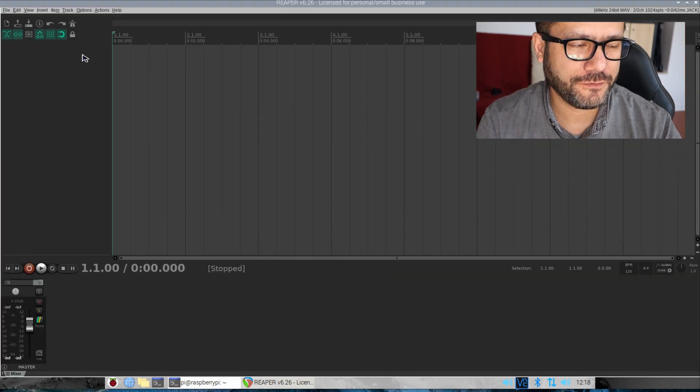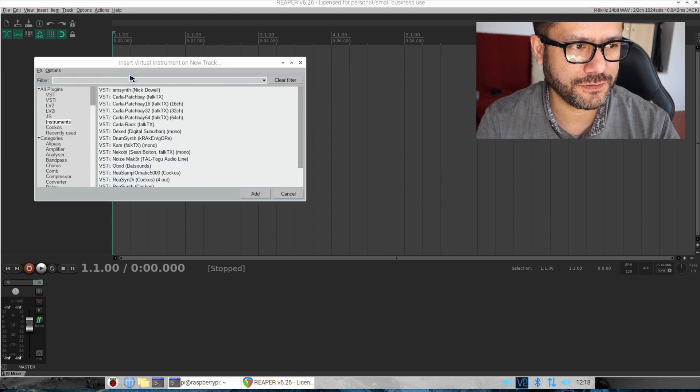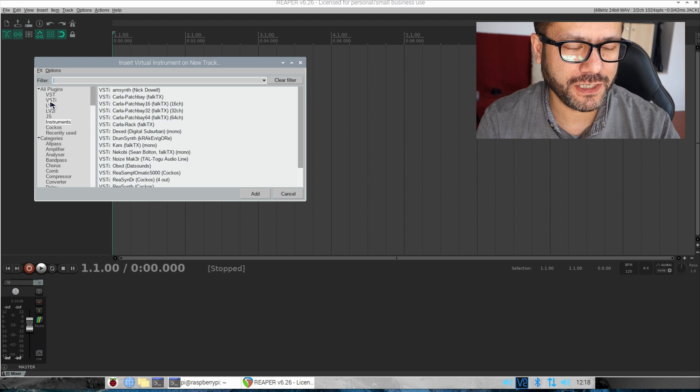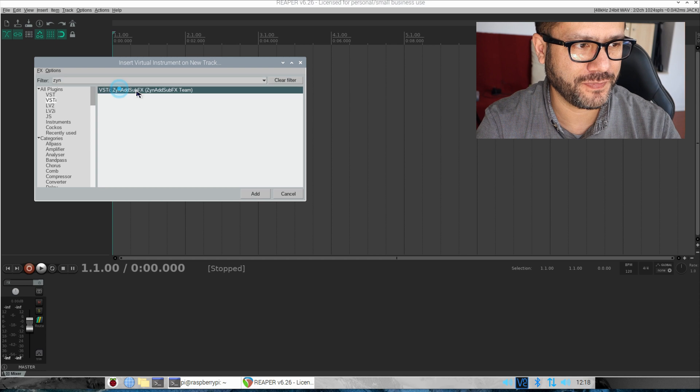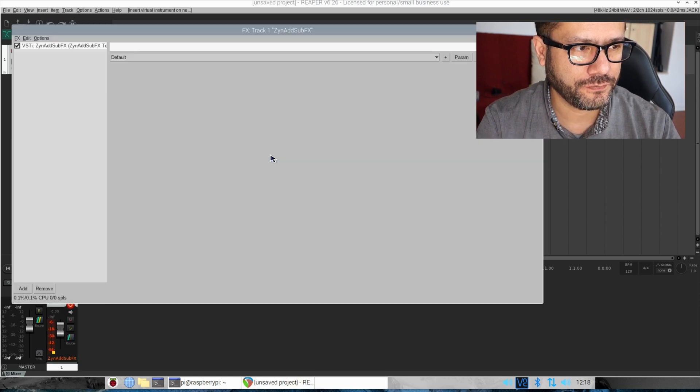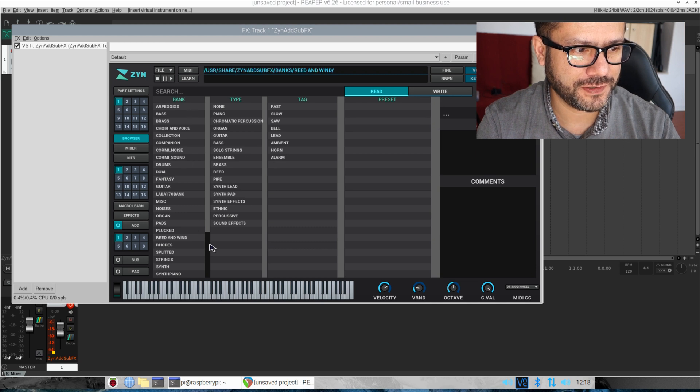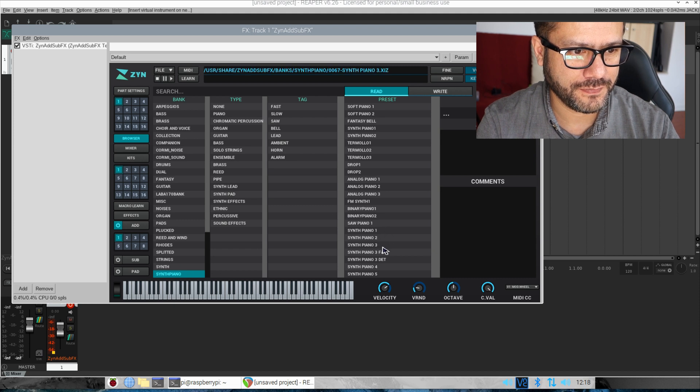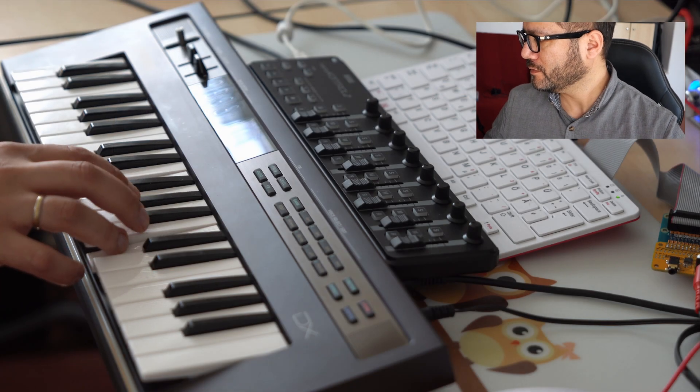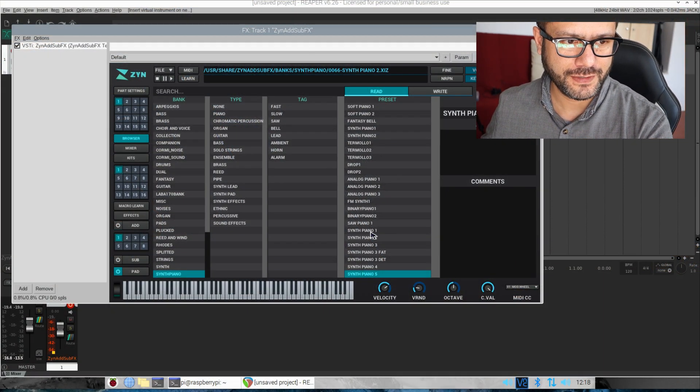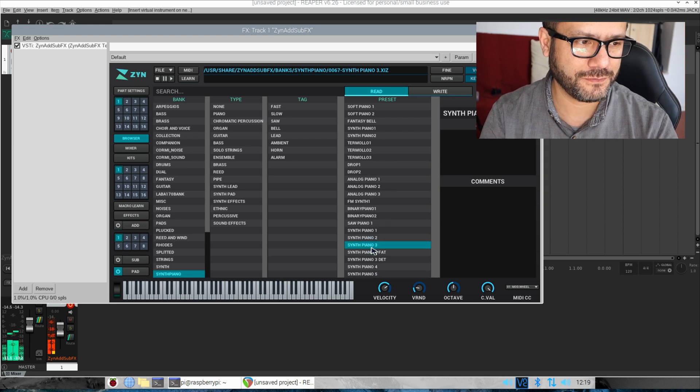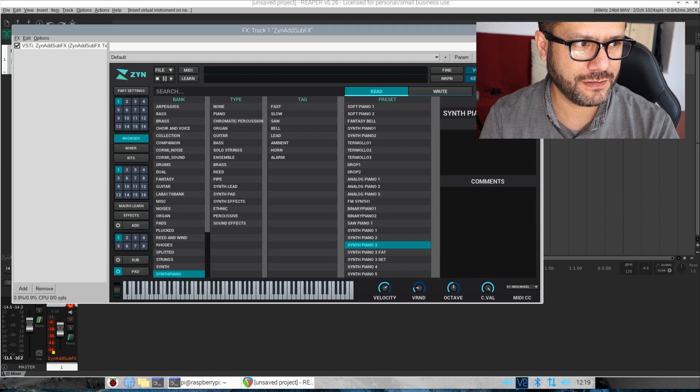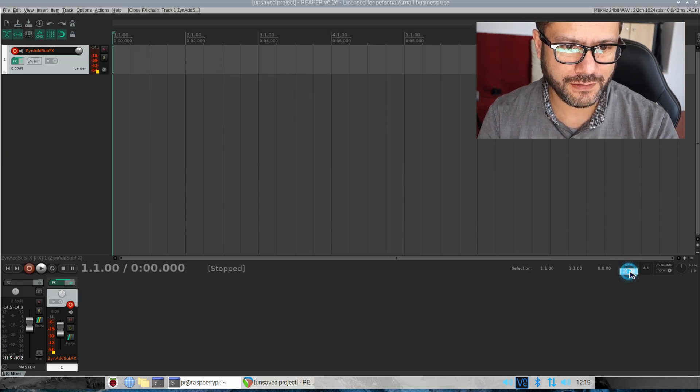The first thing you want to do is insert a new virtual instrument on the track. Then go to VSTi here and we are going to use ZynAddSubFX, so that's this one, double click this. All right, and now let's choose a piano patch. Perhaps this one, let's listen.